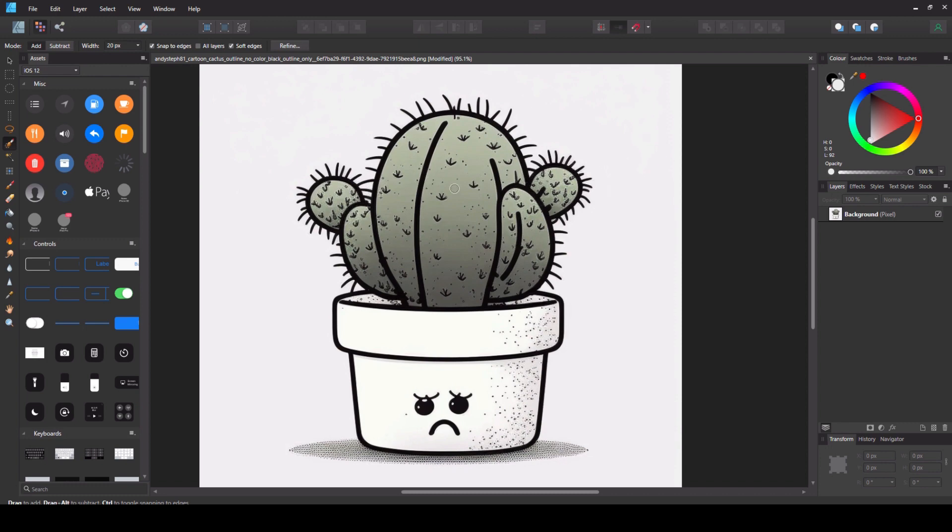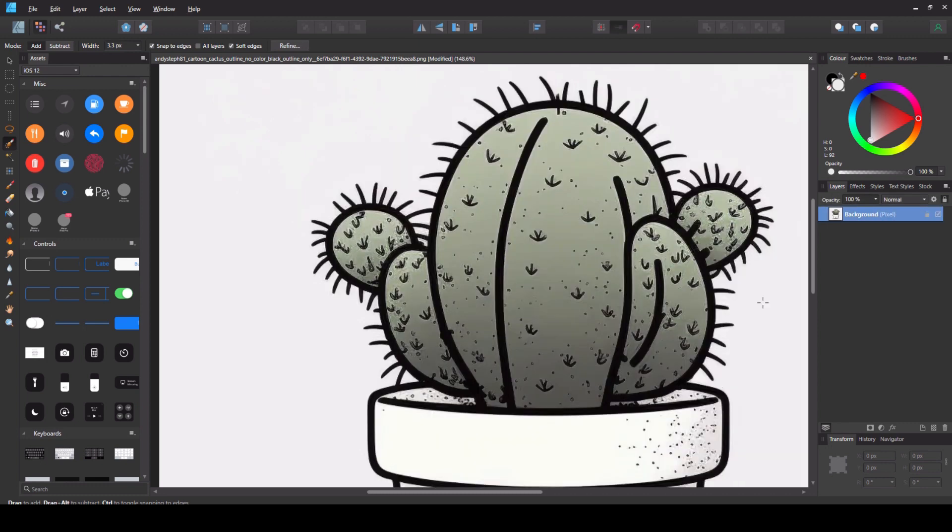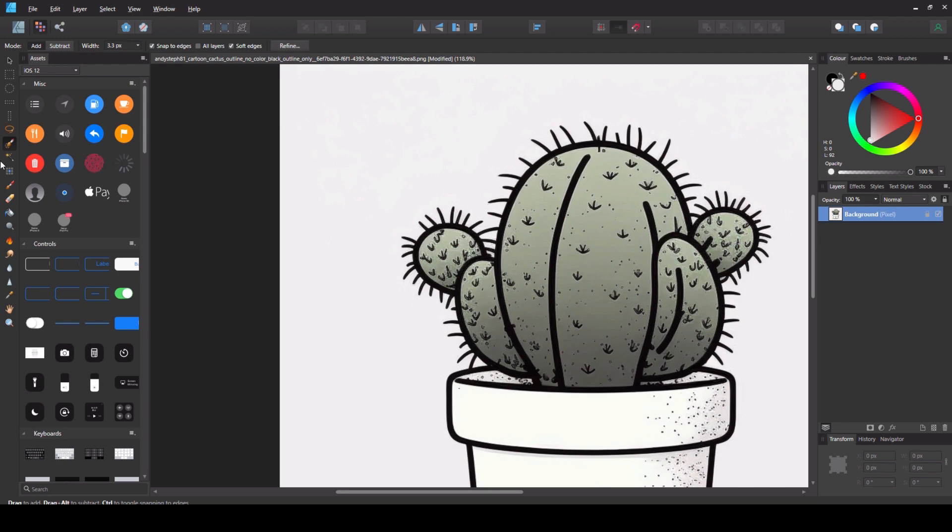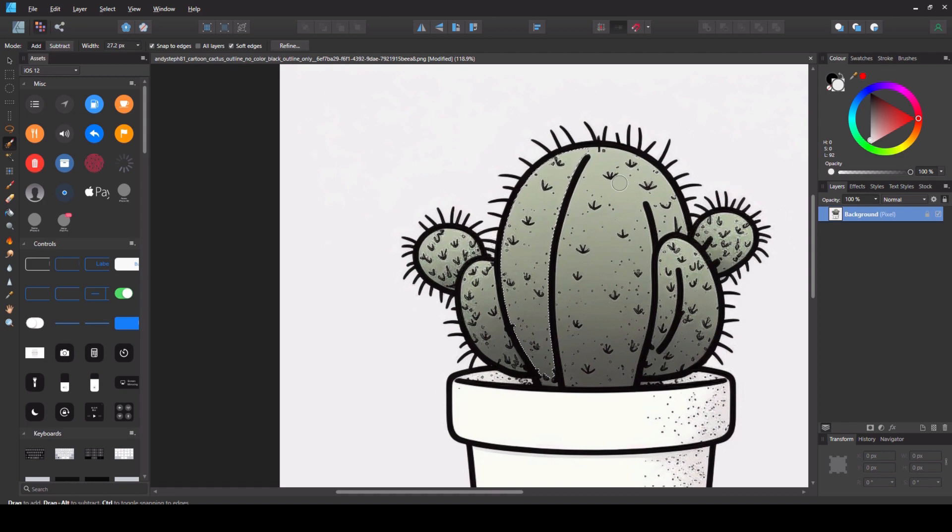I'm going to try and select all the green bits and delete them. Now inevitably you will grab some bits of detail that you don't want to grab but don't worry because we can sort that out at the end.